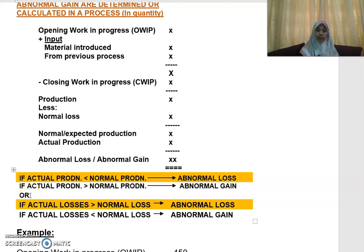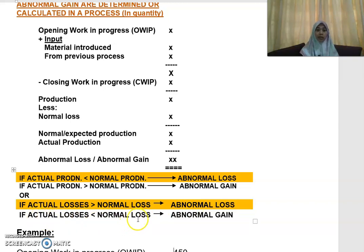Alternatively, you can look at it from the losses perspective. If your actual loss is more than your normal loss, you will have a scenario of abnormal loss. On the other hand, if your actual loss is less than your normal loss, then you will have abnormal gain.